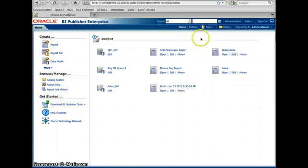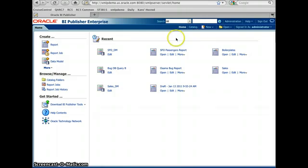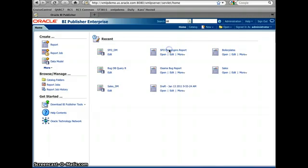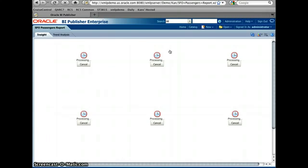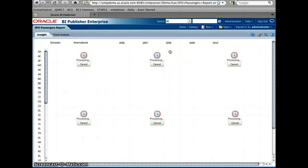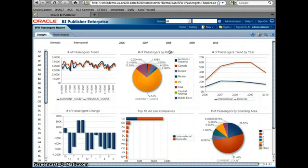Now I log in to BI Publisher 11G. This is the home screen. I find one SFO passenger report. Let me open this report. This is the report about the passengers. I downloaded this data from SFO.